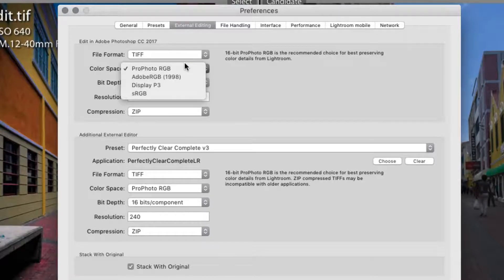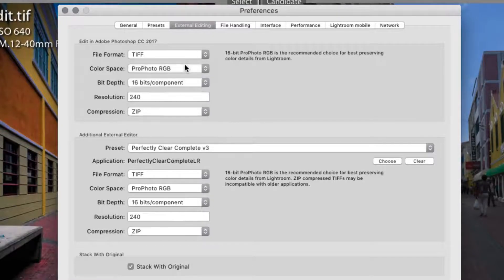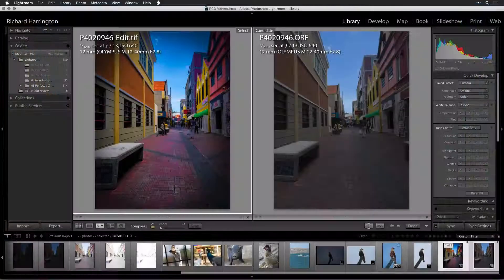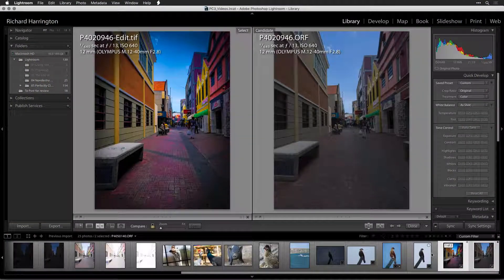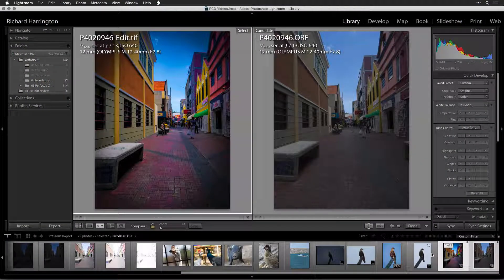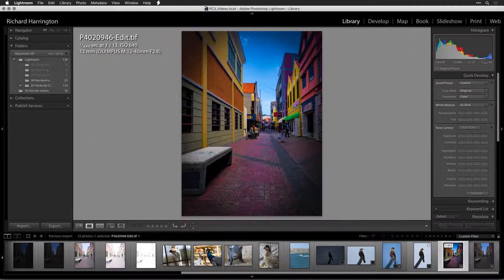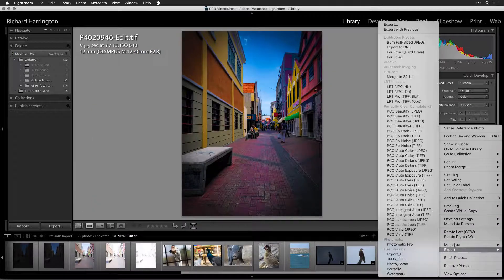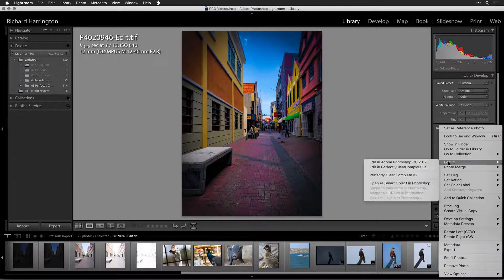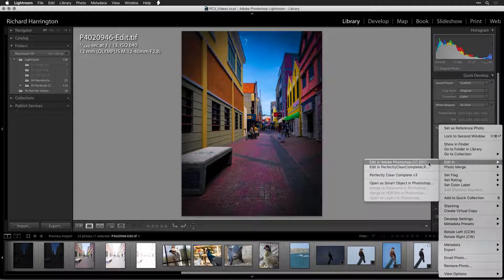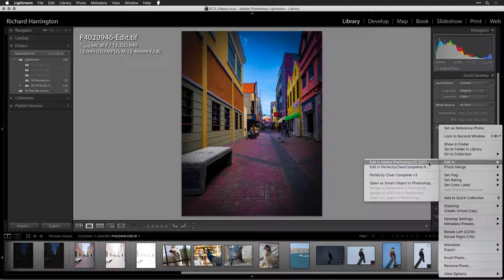If you want to modify the Smart Object, that's easy. Just select the TIFF or PSD file in your library. It'll be stacked with the original image. Right click on the image and choose Edit In, Edit In Adobe Photoshop.